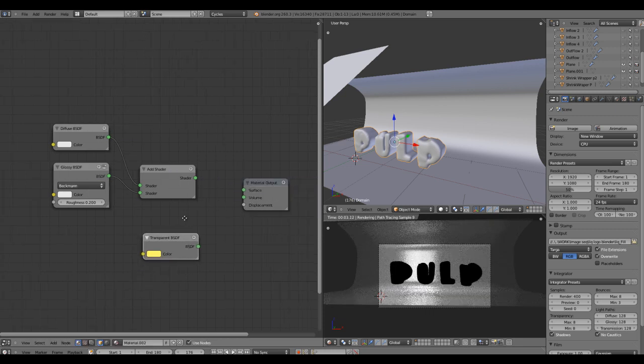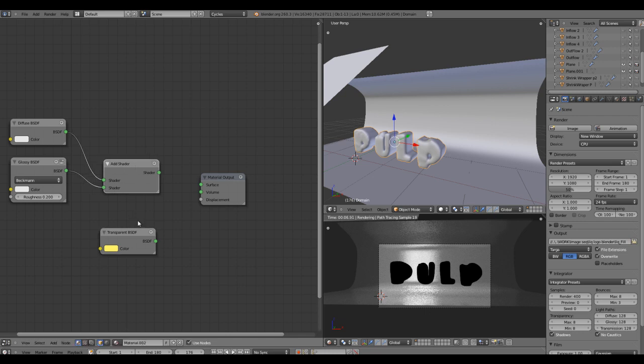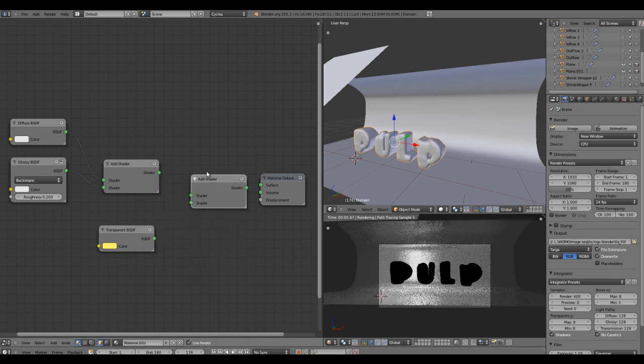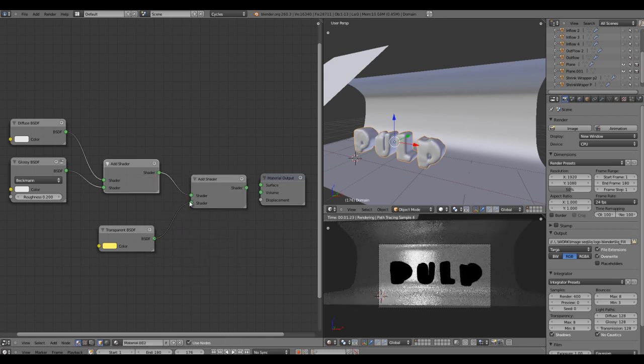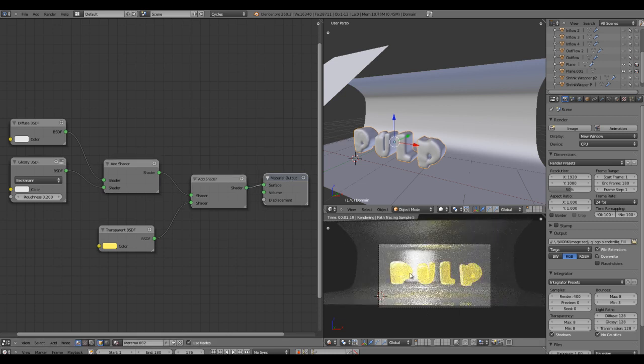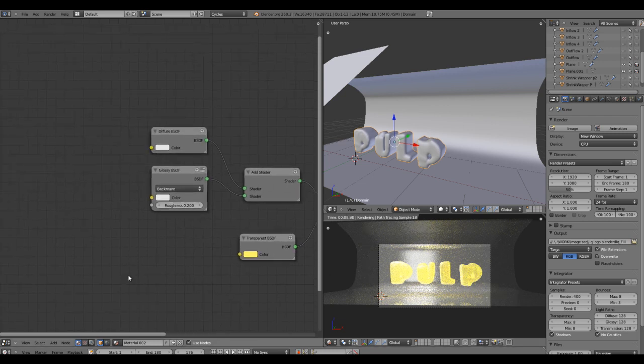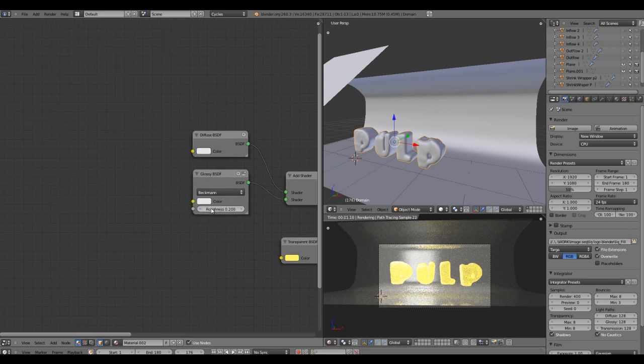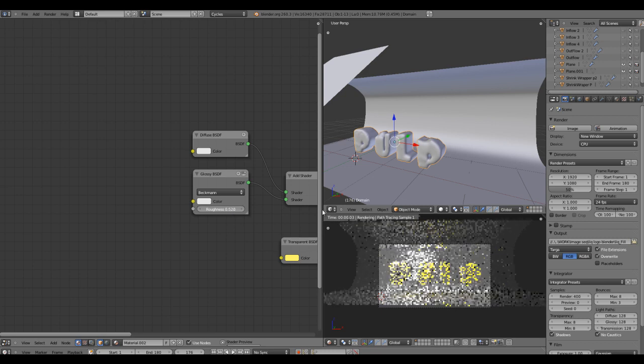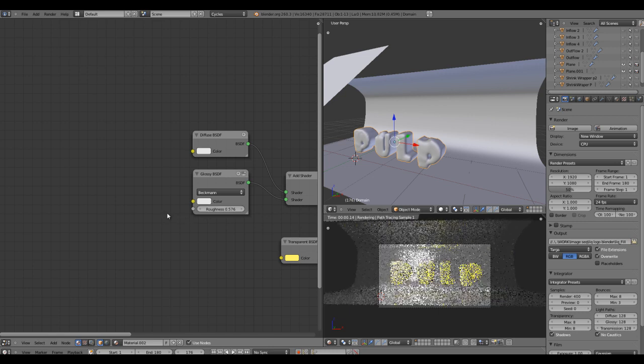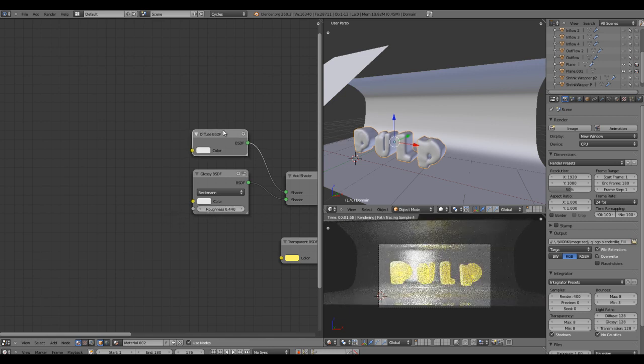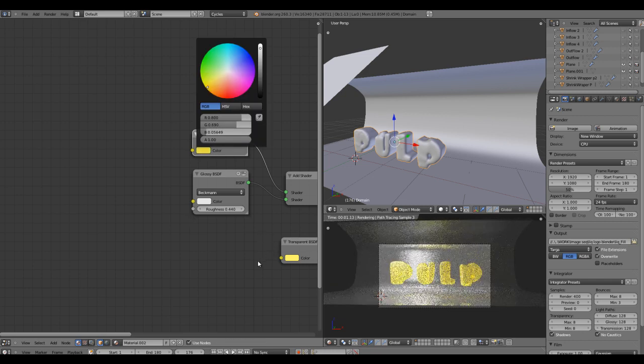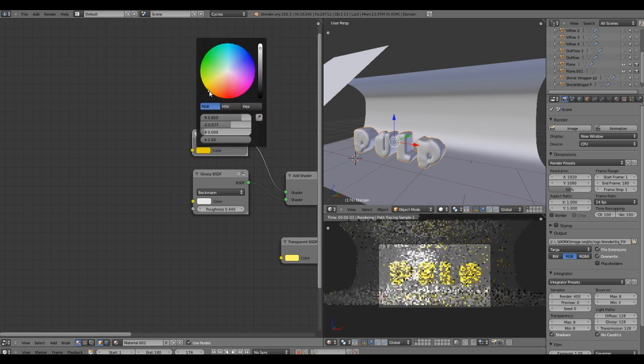Since both are connected to Add Shader, we'll need to add a transparent as well. Now we have transparency, we have reflectivity, and a subtle diffuse amount in it. Here you can tweak the settings for reflectivity, how much roughness you need. Zero means no roughness, and all the way is very blurred reflections. Let's keep it in between somewhere and change the diffuse color to yellow, orange towards orange.